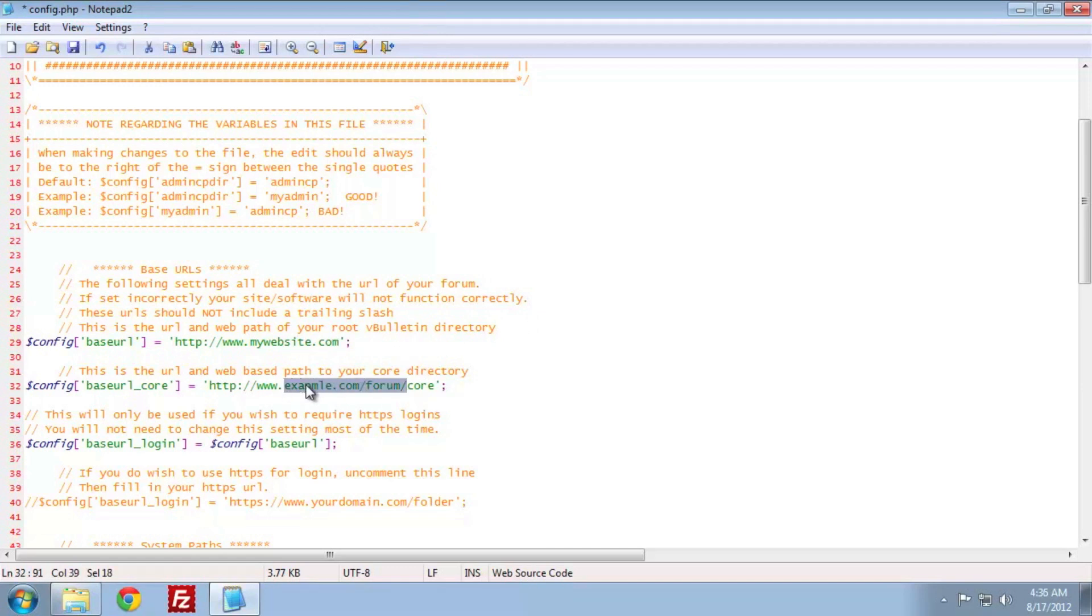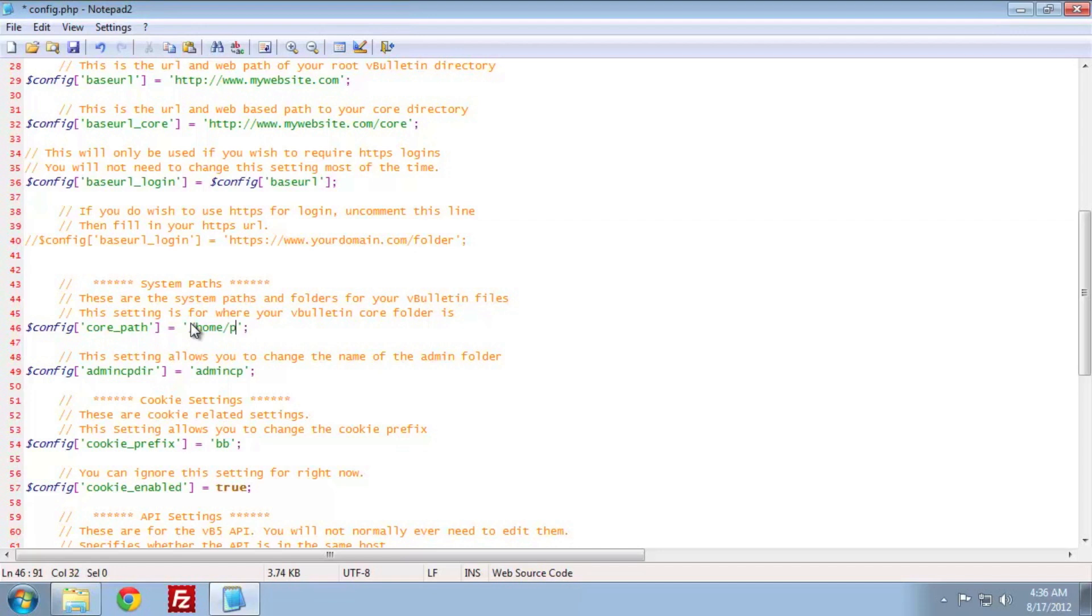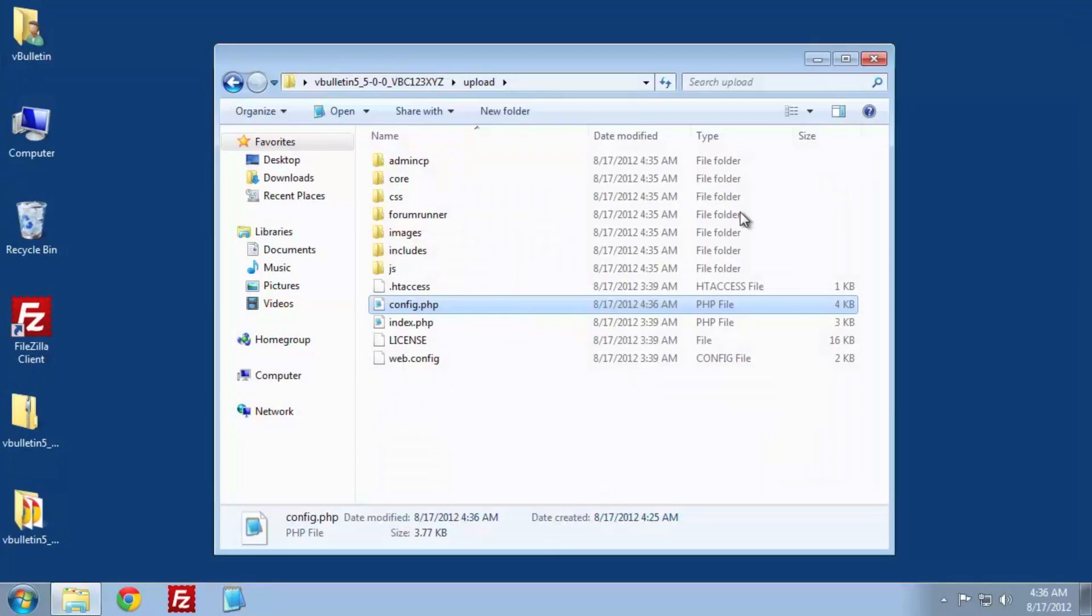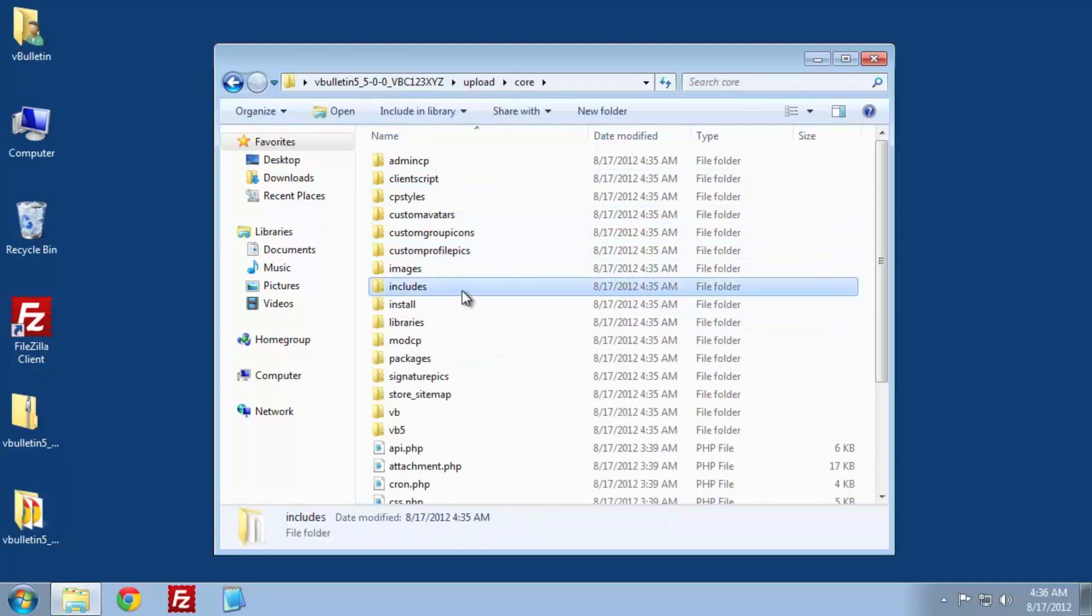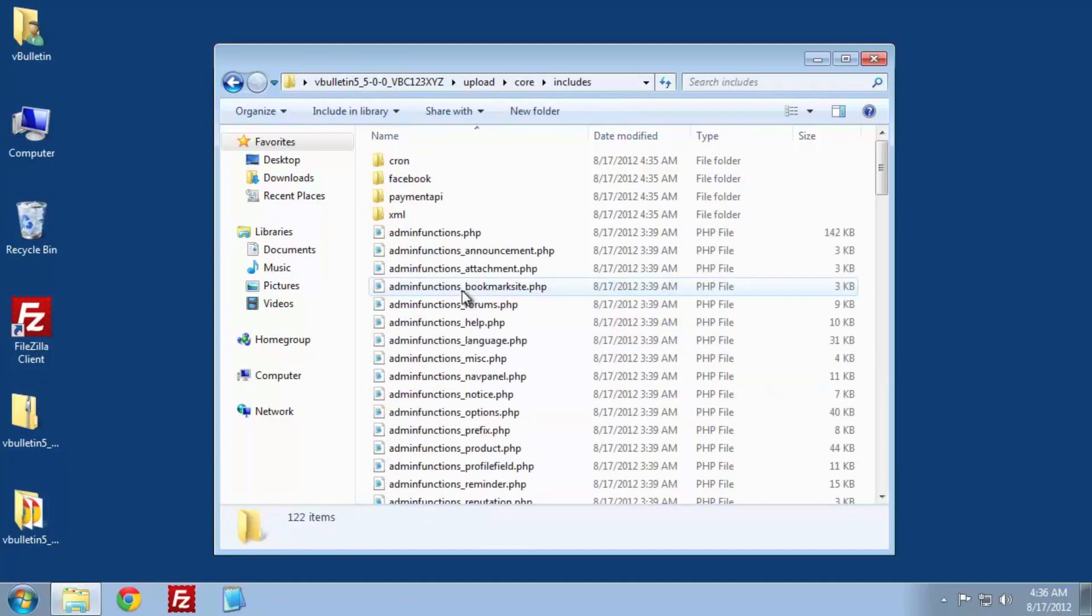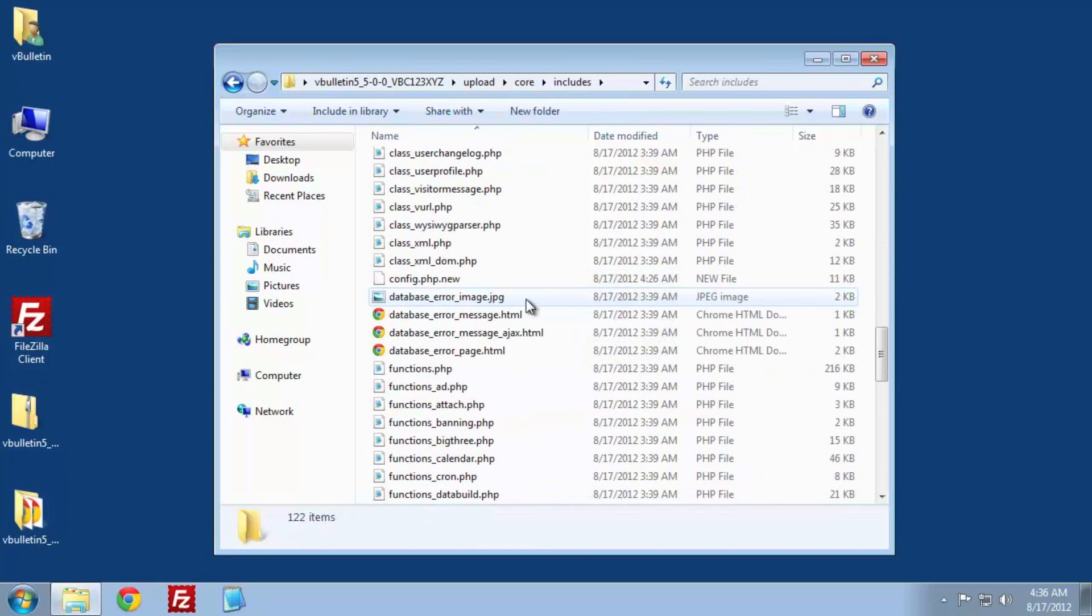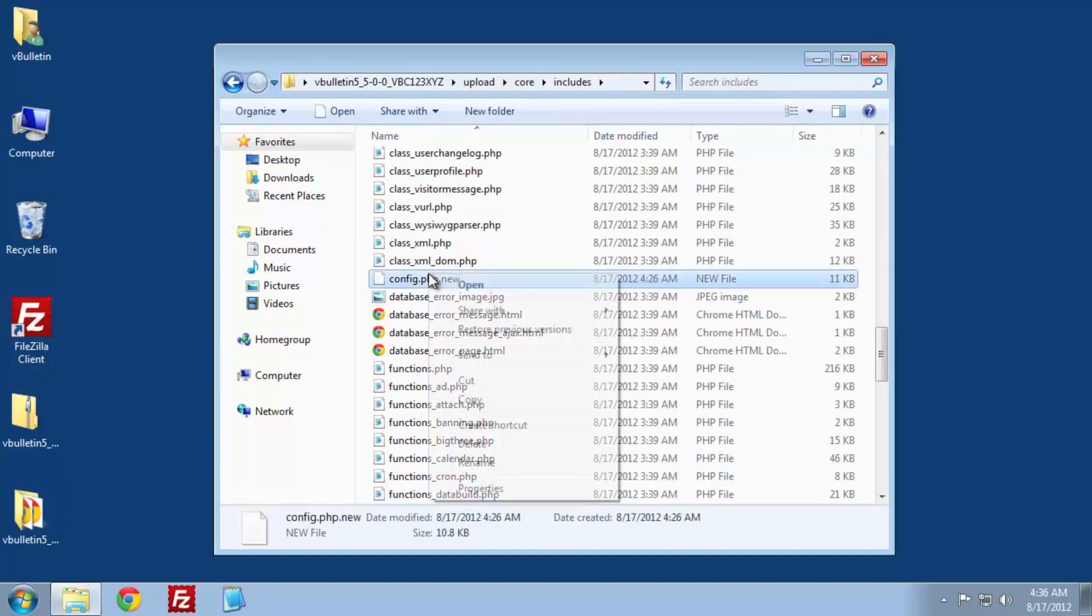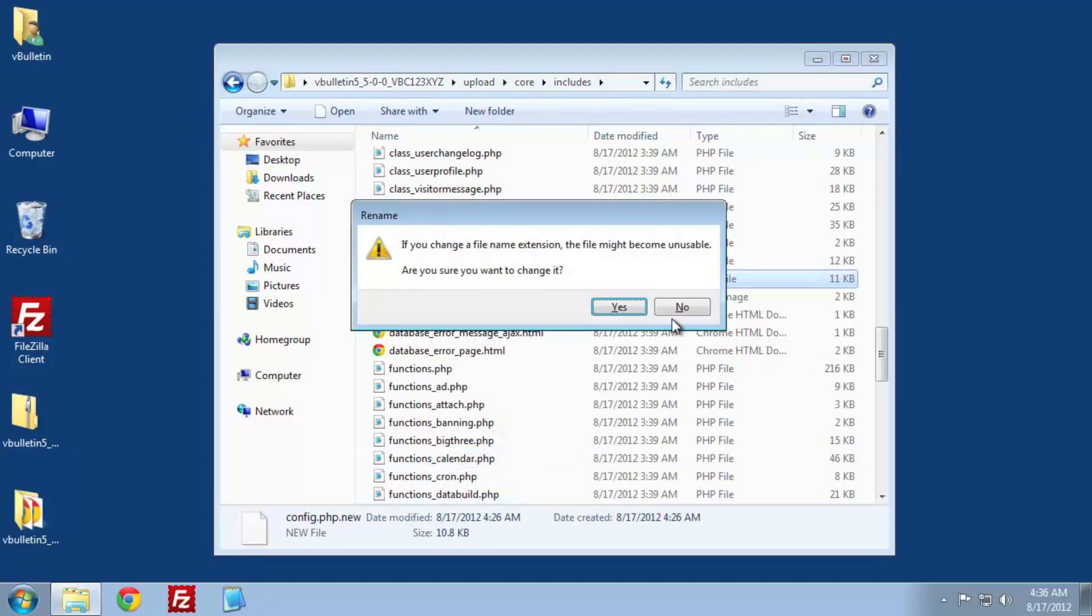We need to set the site's URL and the core directory URL. Since our website here is mywebsite.com and we're installing it to the root, we need to fill out http://www.mywebsite.com for the site URL. Then we need to do the same for the core URL, but with the core directory after. Lastly, we need to set the system path to the core folder. I know here it happens to be /home/vBulletin/public_html/core. Contact support if you need help with this step. Once done, save and close the file.